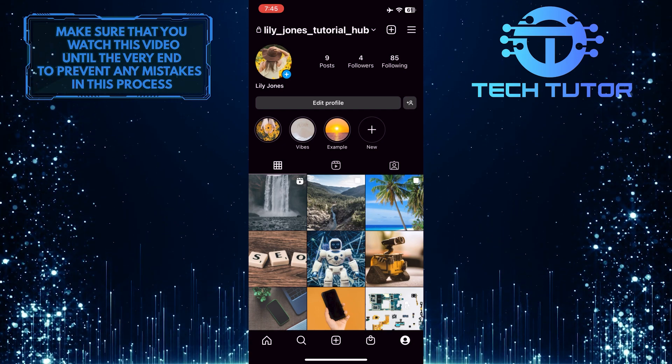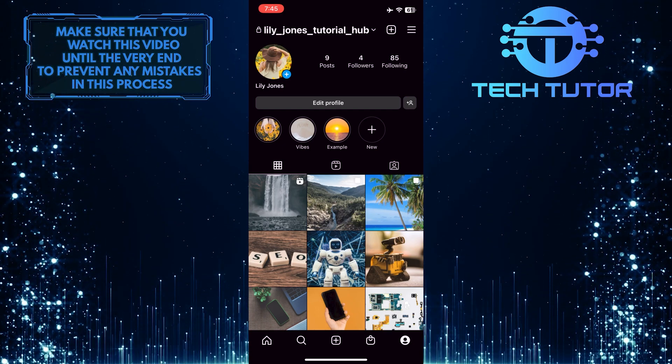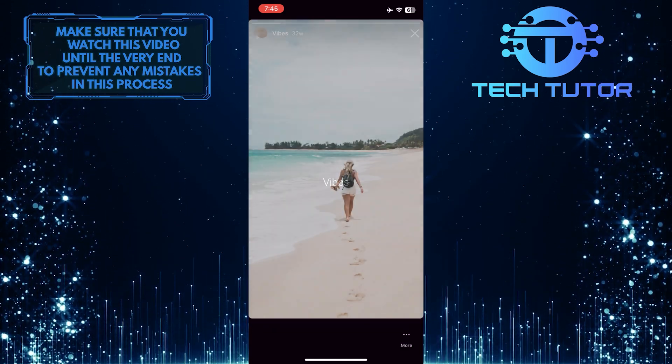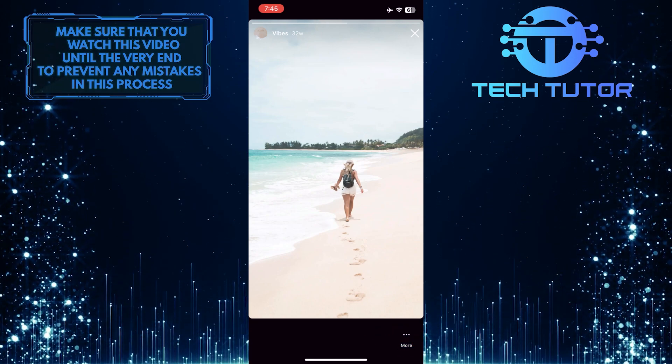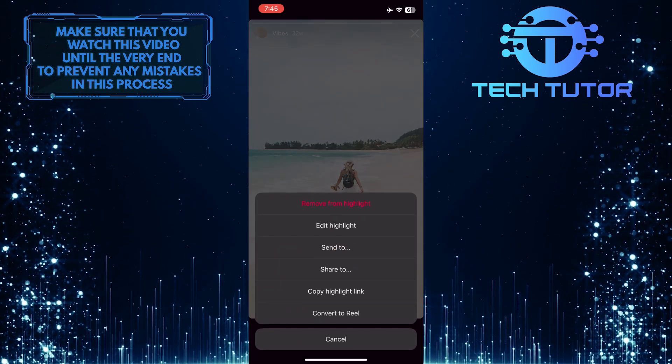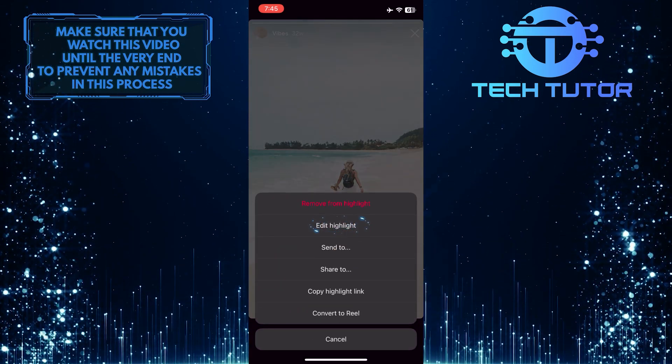If you want to do this to an older highlight, just tap on that. And then tap more at the bottom right corner of the screen and then tap edit highlight.